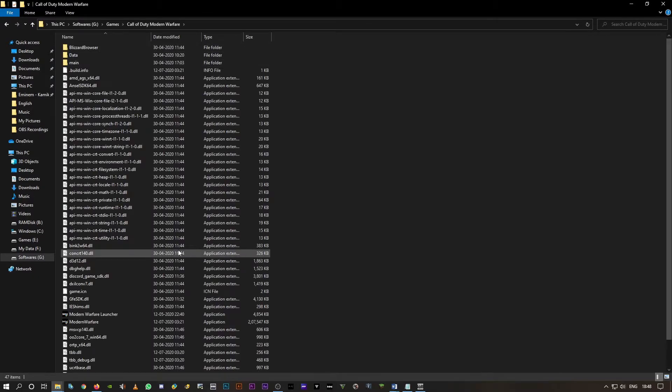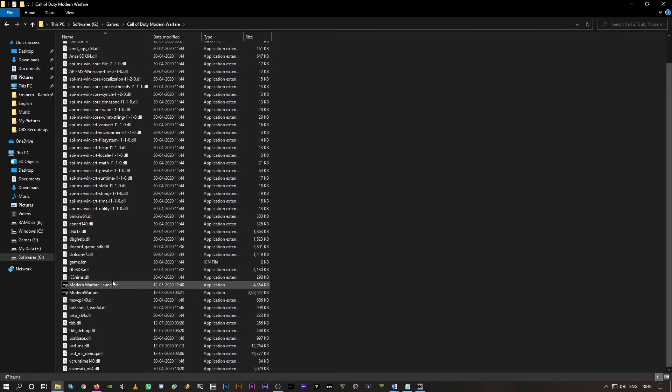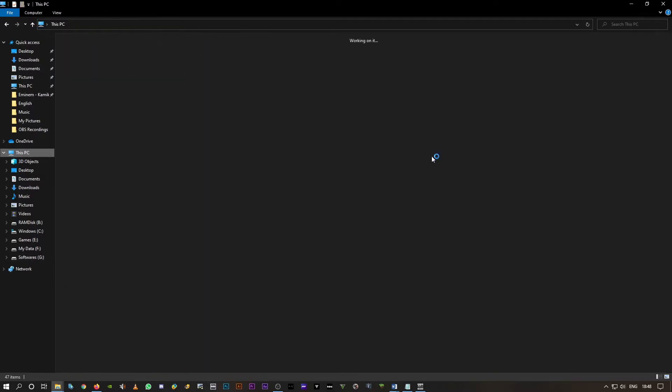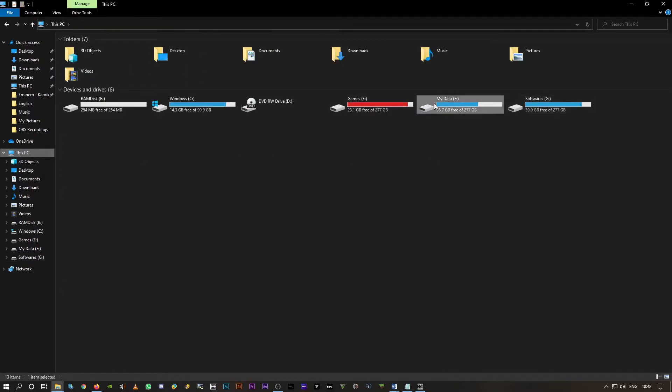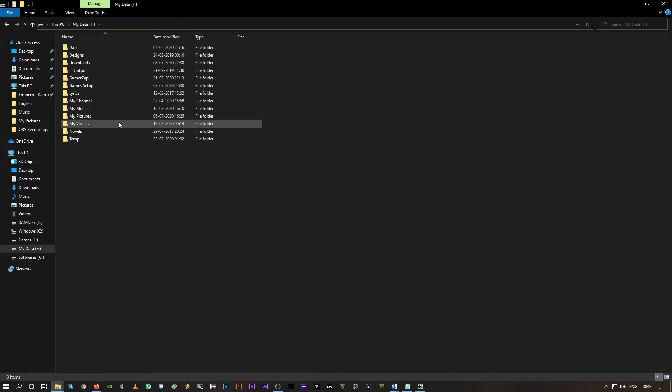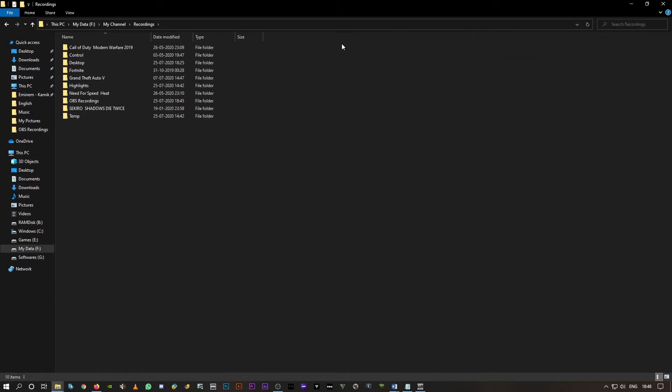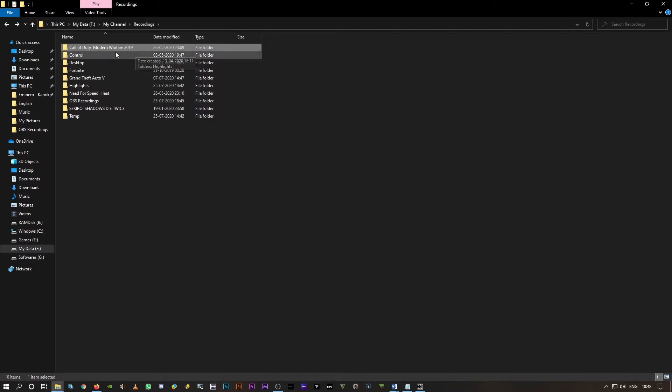Modern Warfare, it's installed on the G drive. However my game videos get recorded on the F drive. I have a folder for my channel recordings and here is where all my videos get saved. Two different drives. Game is installed on a different drive and the recordings get saved on a different drive.